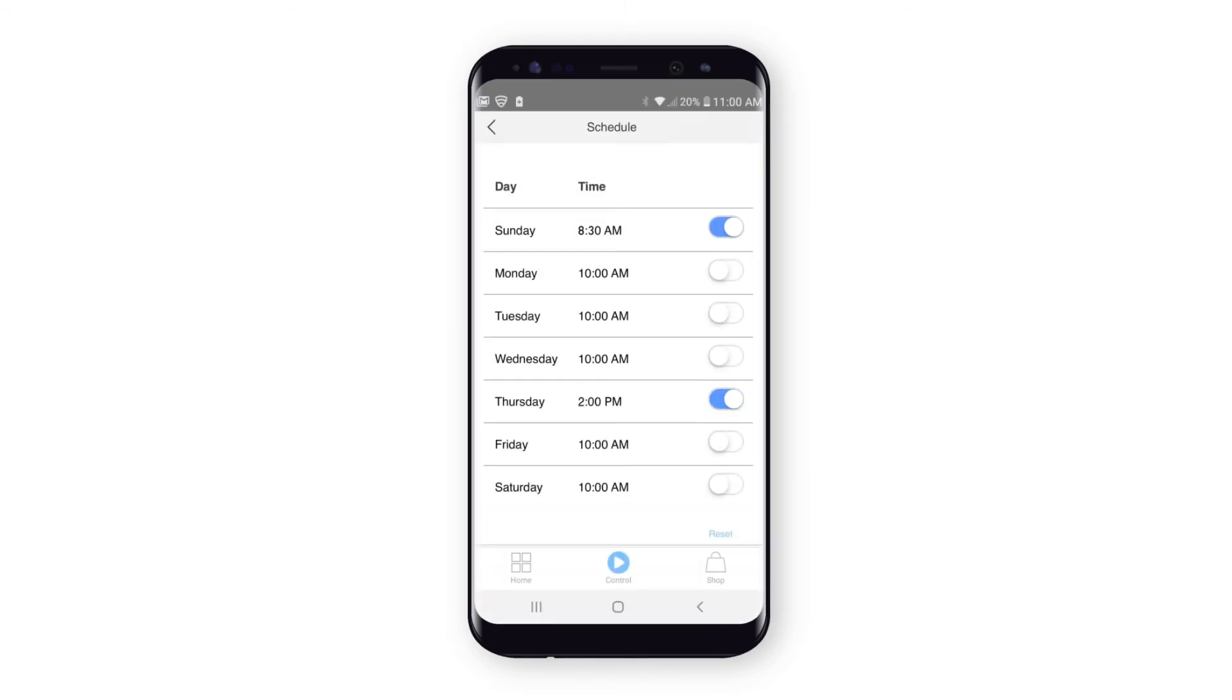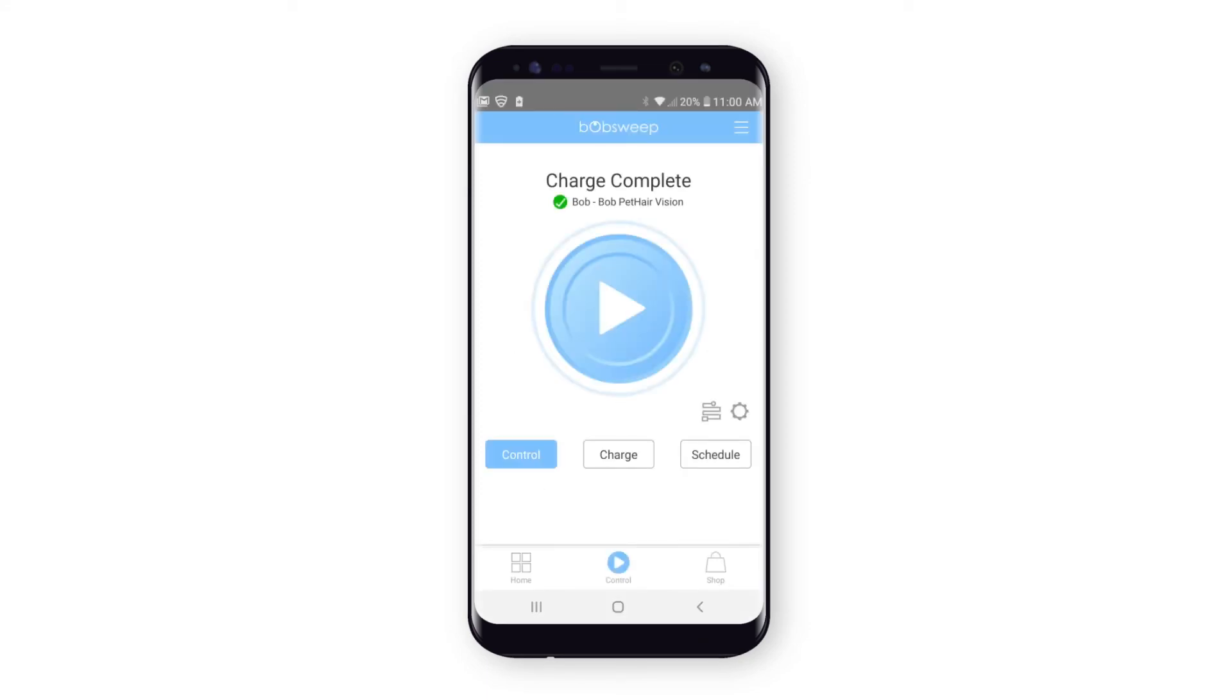When done, tap back to return to the main Control page. Your schedule has now been saved and Bob will clean at the appointed times.